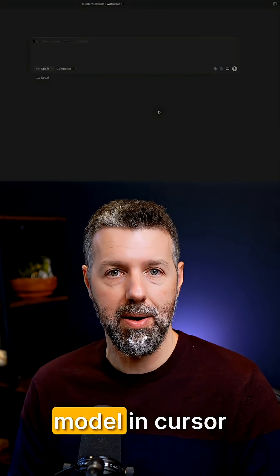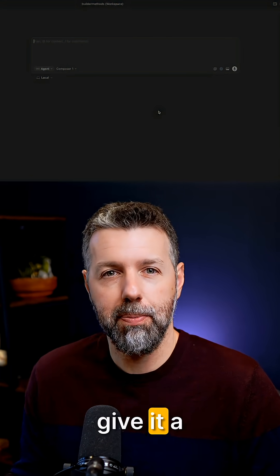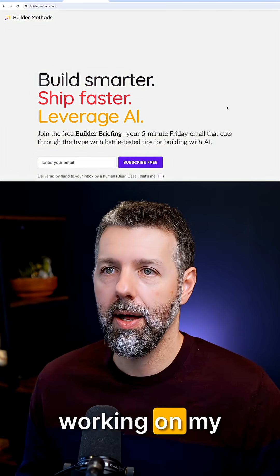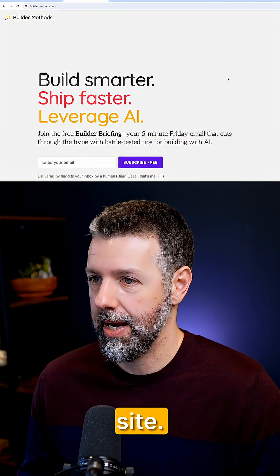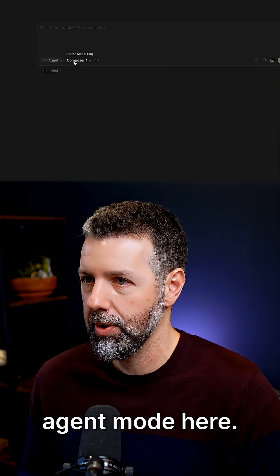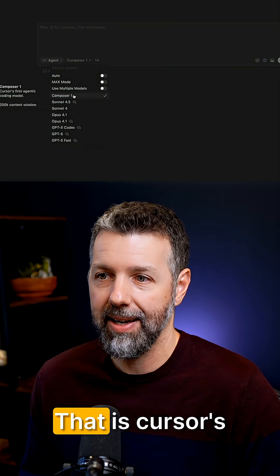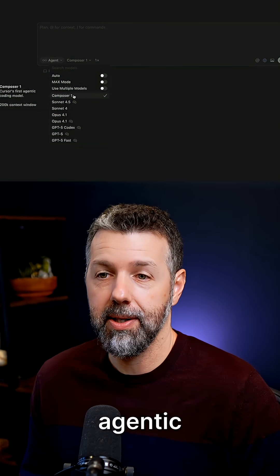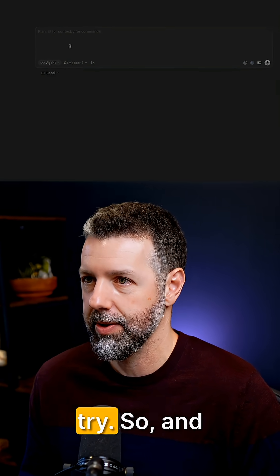Let's see what the new composer model in Cursor can do. I'll give it a pretty small change. I've been working on my buildermethods.com site. I'm starting an agent mode here. Notice I'm selecting Composer One - that is Cursor's agentic coding model. Let's give this a try.